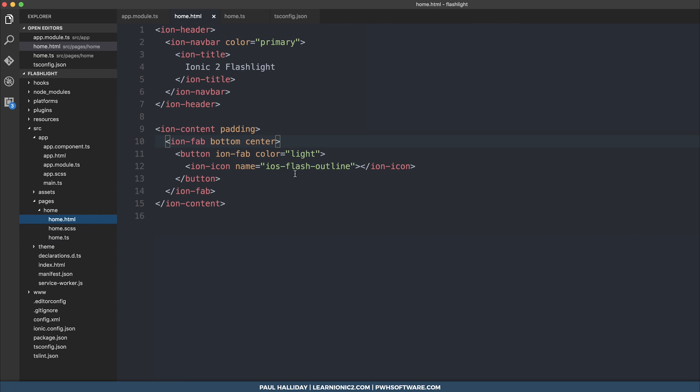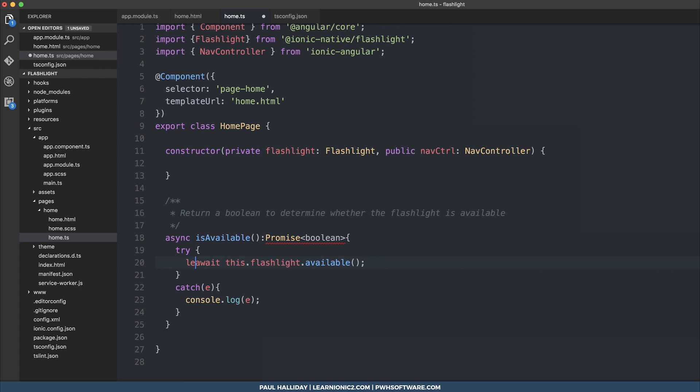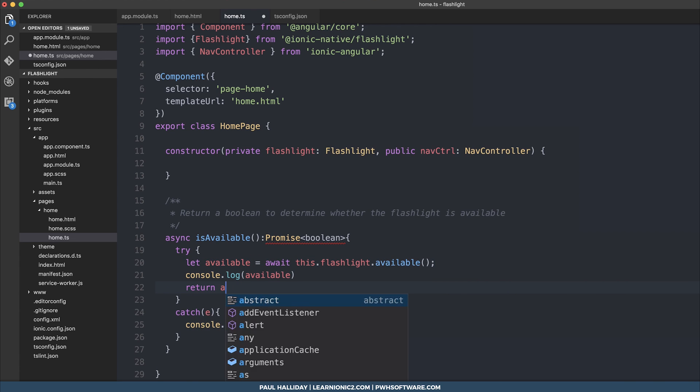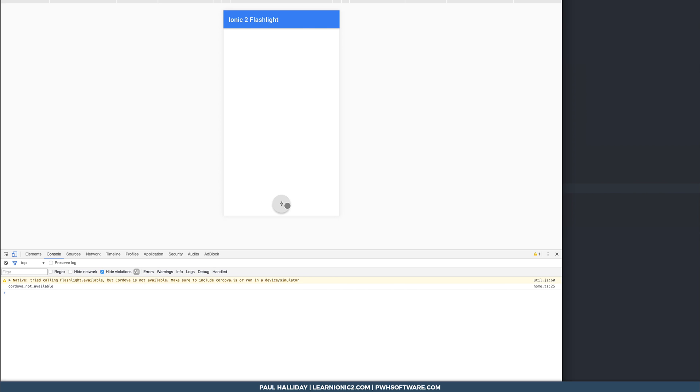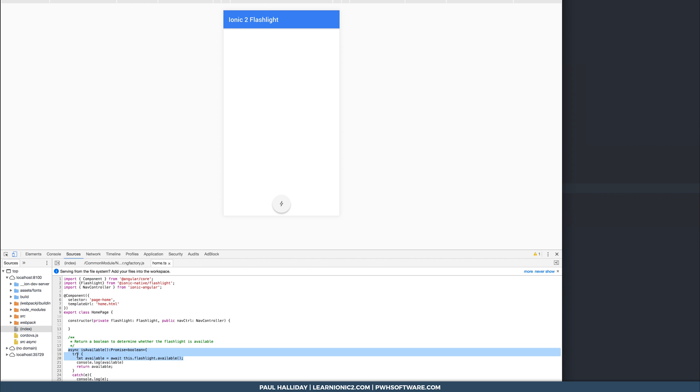Right now, I'm simply going to make our fab button have this click event. So we'll have click is available. And for testing purposes, we could simply put this to a value and log it out. So when we click our button on the desktop, we get Cordova not available. And this is because it tried to get the available flashlight. And of course, couldn't. So it logged out the catch function.